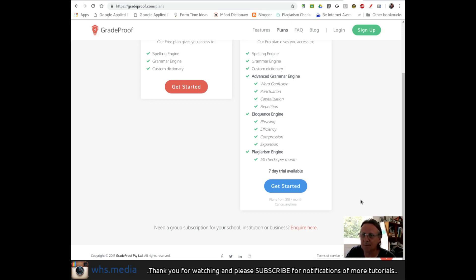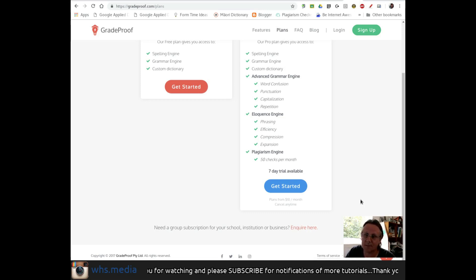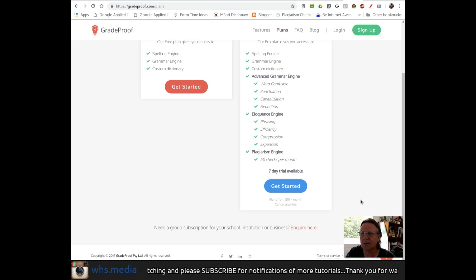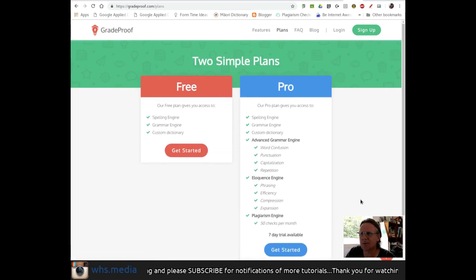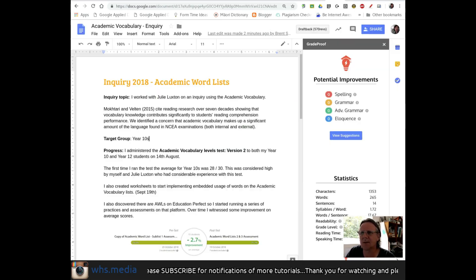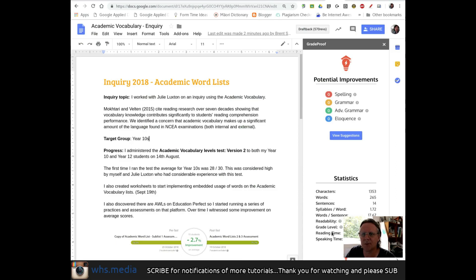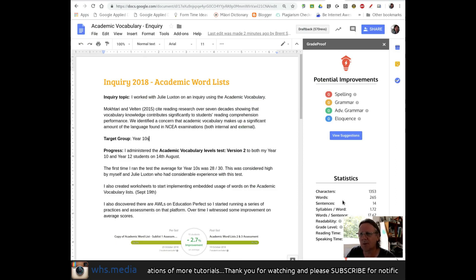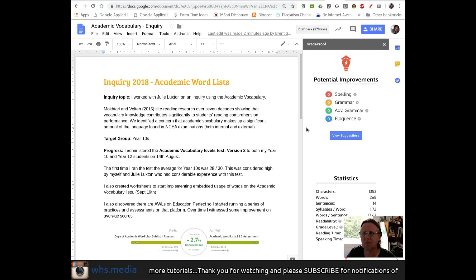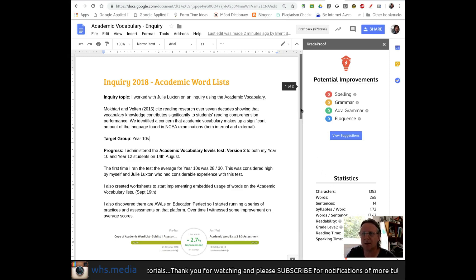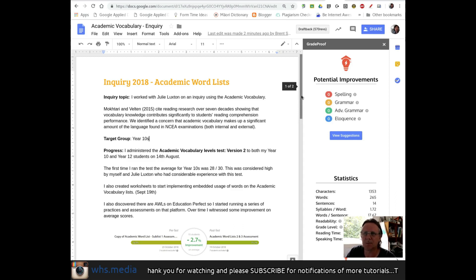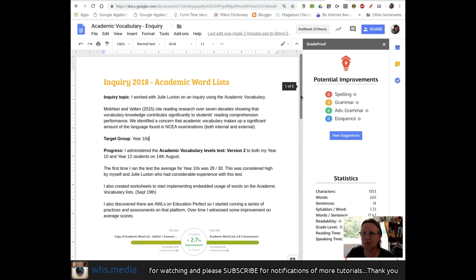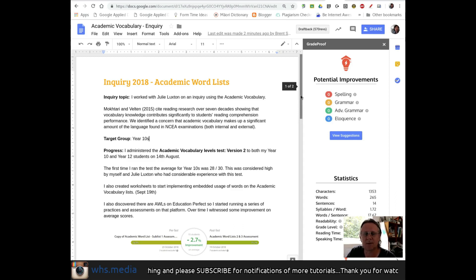But for someone who's doing a lot of writing, that's not a bad deal. So, I still think there's a couple of things that could be interesting for students. Like I said, that the idea of looking at the readability and the grade level and the reading time could be valuable. So, yeah, bit of a mixed review on grade proof. Looks like it has potential, possibly a little bit out of the price range for use in a high school setting.